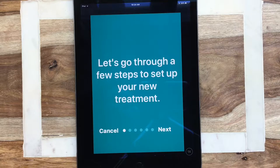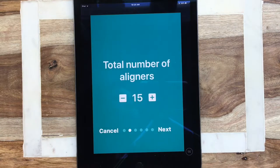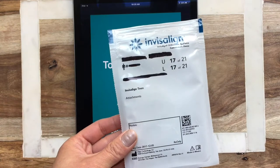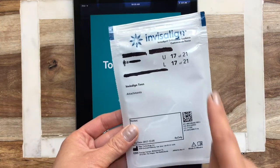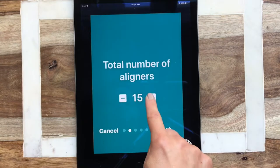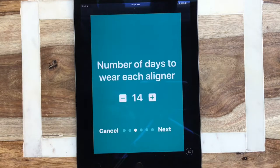When you first open the app it's going to ask you to set up a few parameters, so let's go ahead and get started. The first setting is total number of aligners — this will be the total number of aligners you have in your entire treatment. If you're not sure, you can look at your bag. For instance, for this Invisalign patient there's a total of 21 aligners, so go ahead and move it to 21 and hit next.